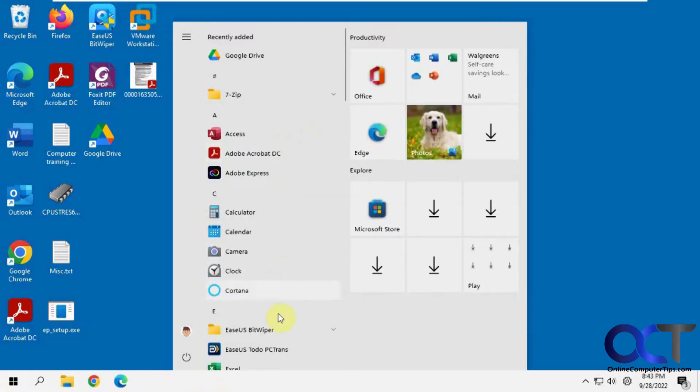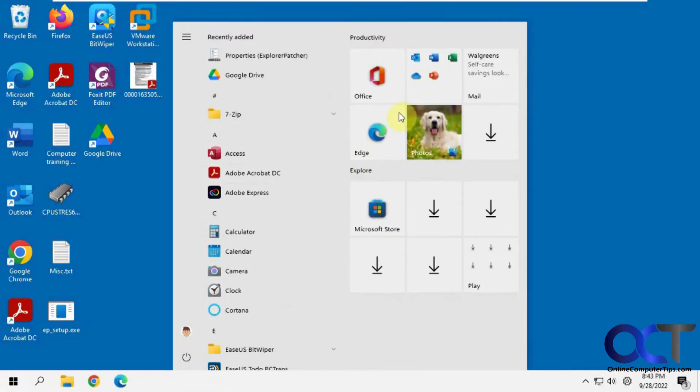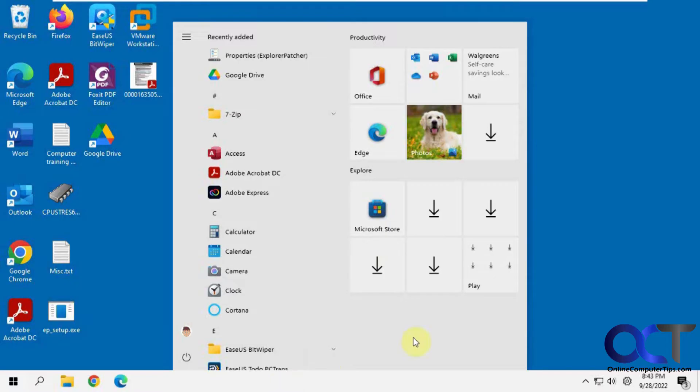So we still have a Windows 11 looking start menu in the middle, but it's Windows 10 style, but in the middle like Windows 11. But all this could be changed.